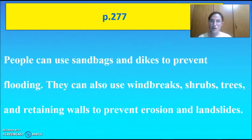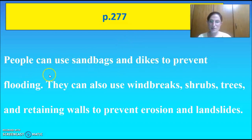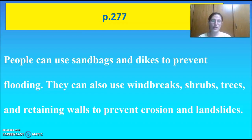So we write on page 277: people can use sandbags and dikes to prevent flooding. They can also use windbreaks, shrubs, trees, and retaining walls to prevent erosion and stop landslides from happening. We could also add the bracket-stone method. Clear so far? So far so good.